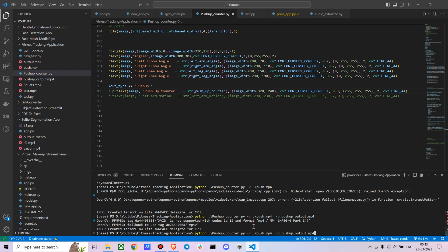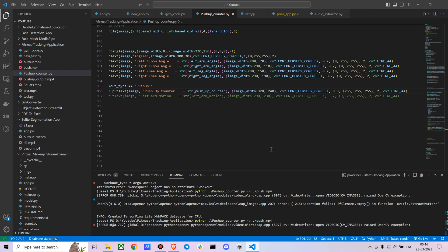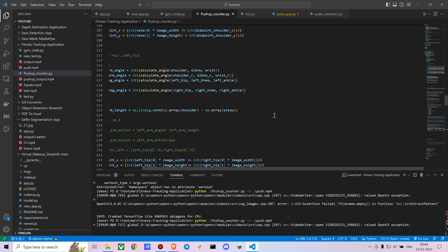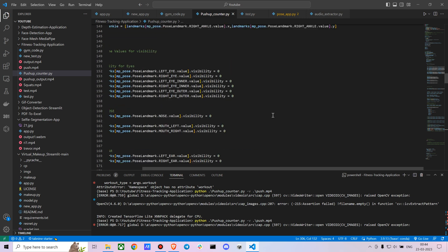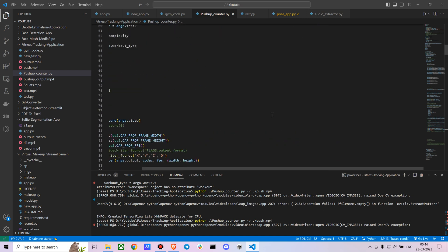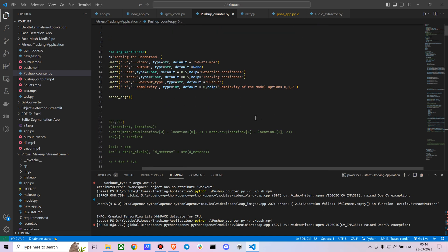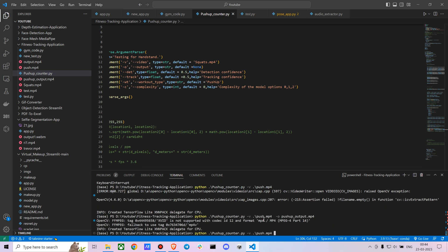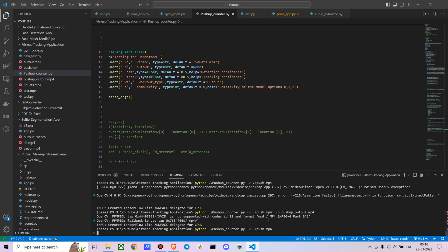Let's just check the code. We are just going to say python pushup_counter. The video is pushup. We are going to create an output as well. We don't need the output because we already have it. Maybe you can also want to mention your workout type. I already kept it as default as push-up, but if you have a different workout type you could use that as well.